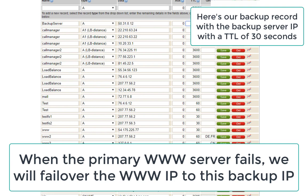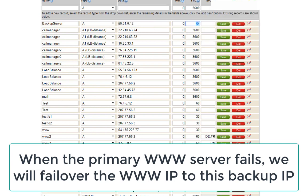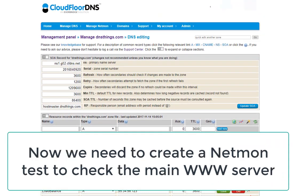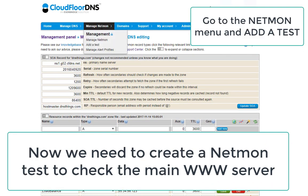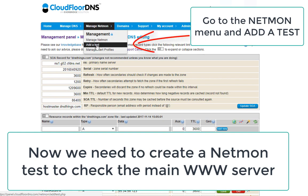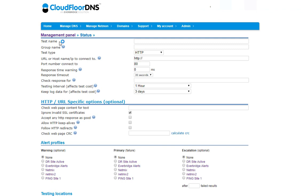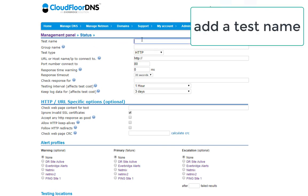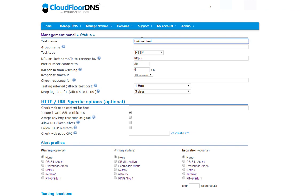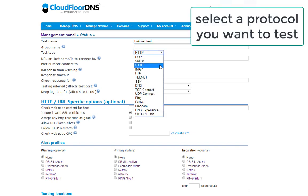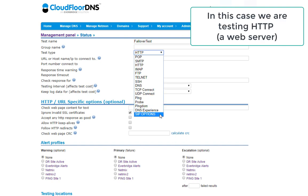What we need to do is set up a test. This test is going to let us know when the www server's primary IP fails or the web server stops responding, and then change the DNS over automatically. We go into Netmon and add a test — we're calling this one the failover test — and we select HTTP as the protocol since this is a www or HTTP server.